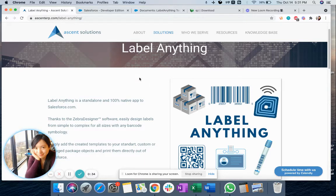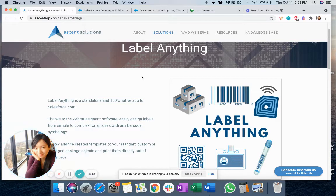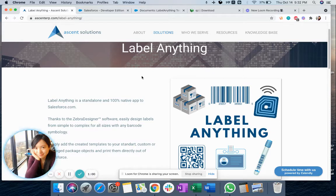First, let me show you what our LabelAnything package is. It's a 100% native app to Salesforce. You can print any records on any object from Salesforce — it can be a standard object, it can be a custom object. We support barcode labels, QR code labels, and RFID. We support all sizes of labels as long as they are supported by your Zebra printer.